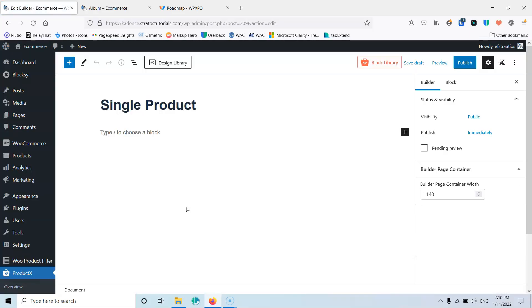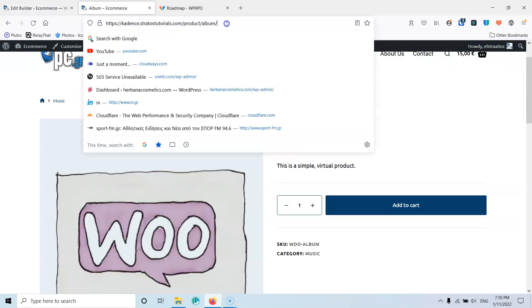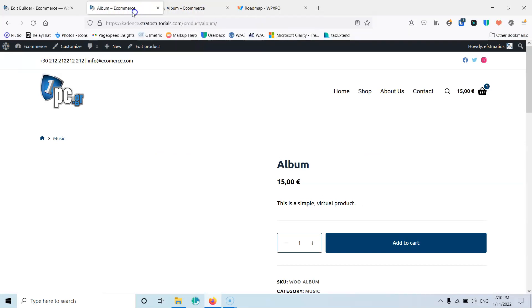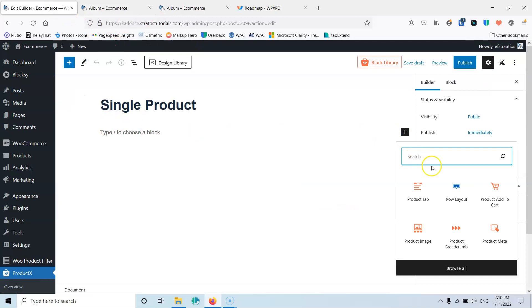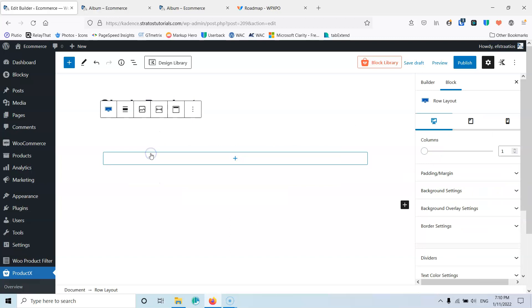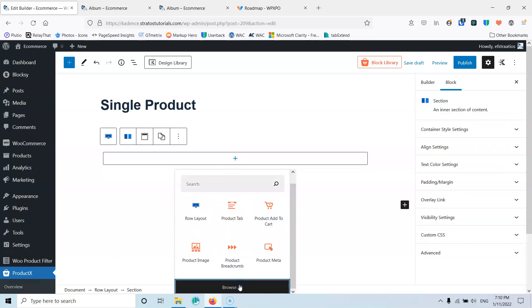After that it will open in Gutenberg and here we can start building. I have a reference layout from Cadence — this is the default layout — so I'm going to copy it just to keep the default layout as a reference. The first thing we're going to do is add a row. Inside that row I'm going to select a full-width column and add the breadcrumbs.